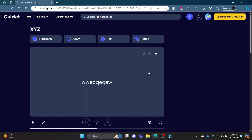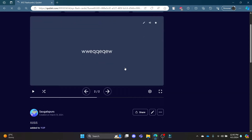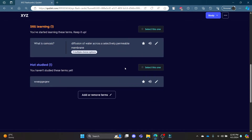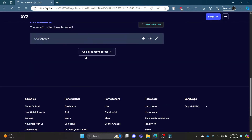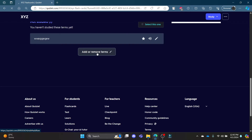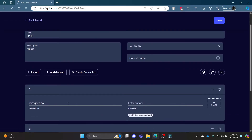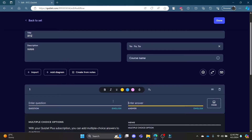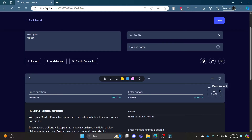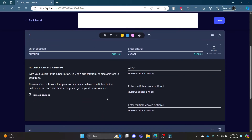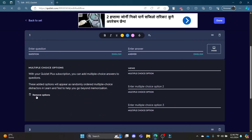Now if you scroll down, you can see the option of 'Add or Remove Terms,' so go ahead and click on it.